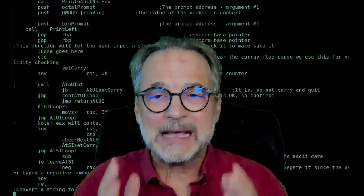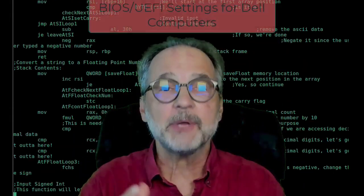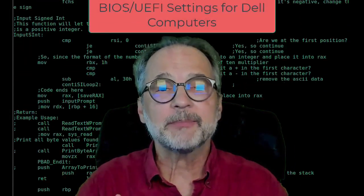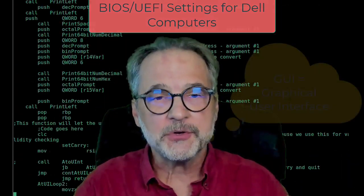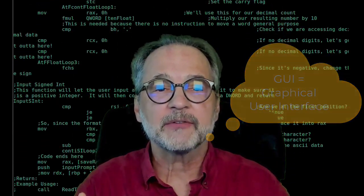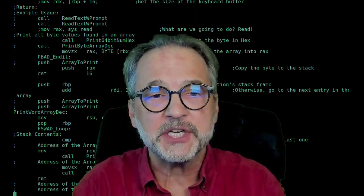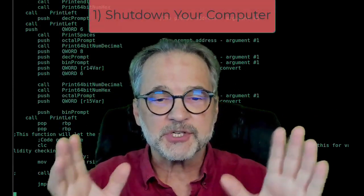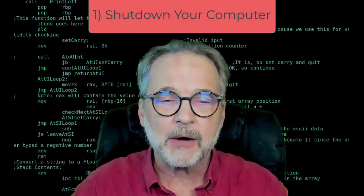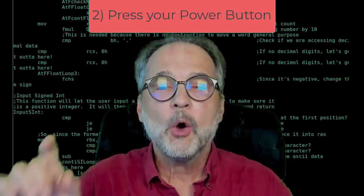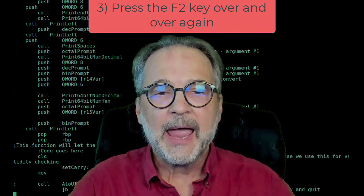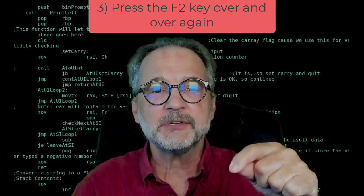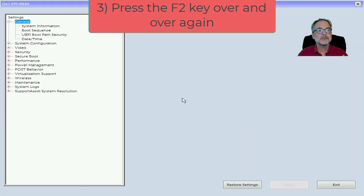Let's first start with Dell computers. I'm going to be using a new Dell, and when you bring up the BIOS settings on a new Dell computer, you're going to get a graphical user interface. What you need to do first is shut down your Dell computer — shut down the operating system all the way, power off, and then press the power button. After you press the power button, immediately begin pressing the F2 key, and you'll get the GUI, the graphical user interface.